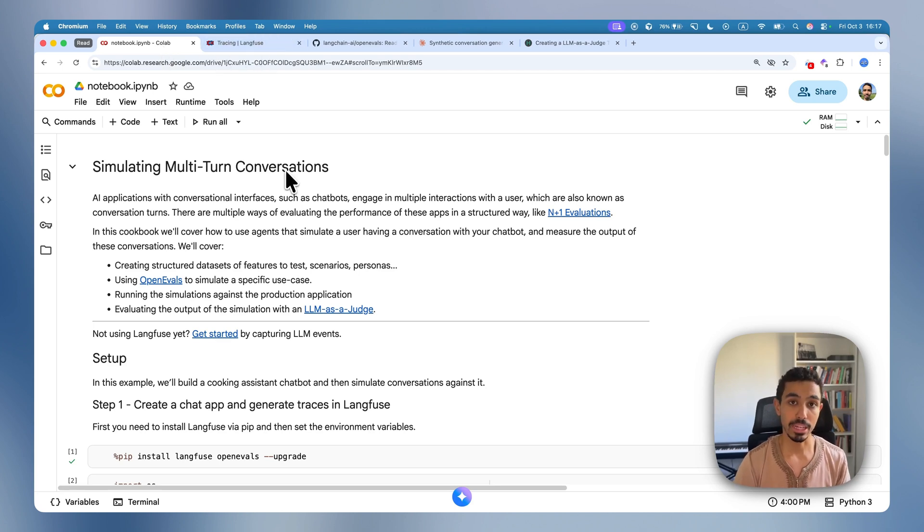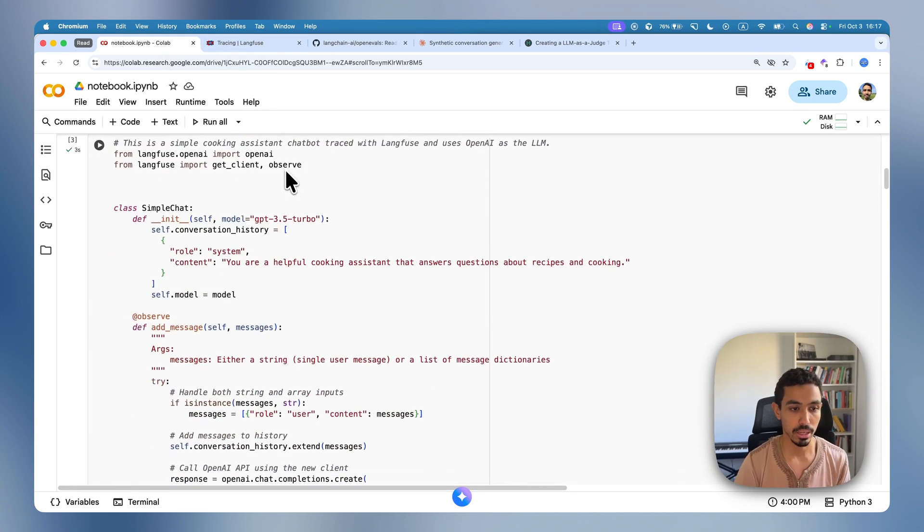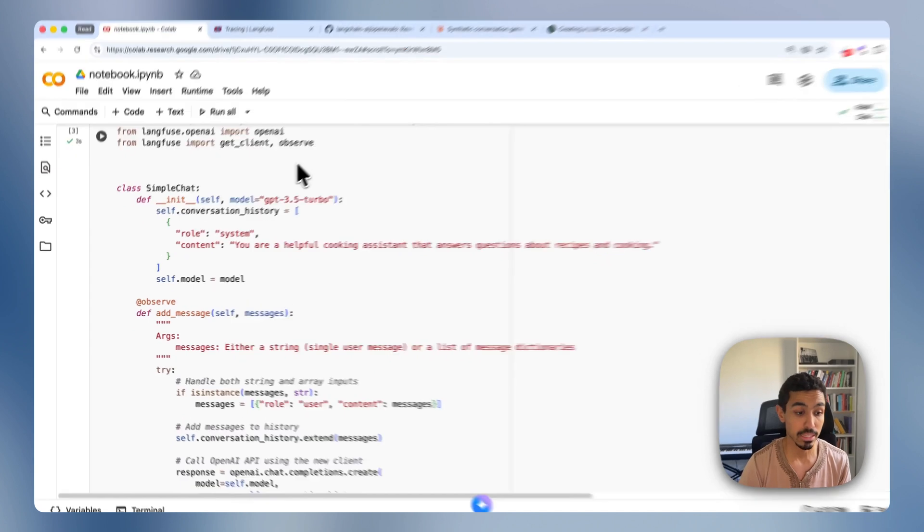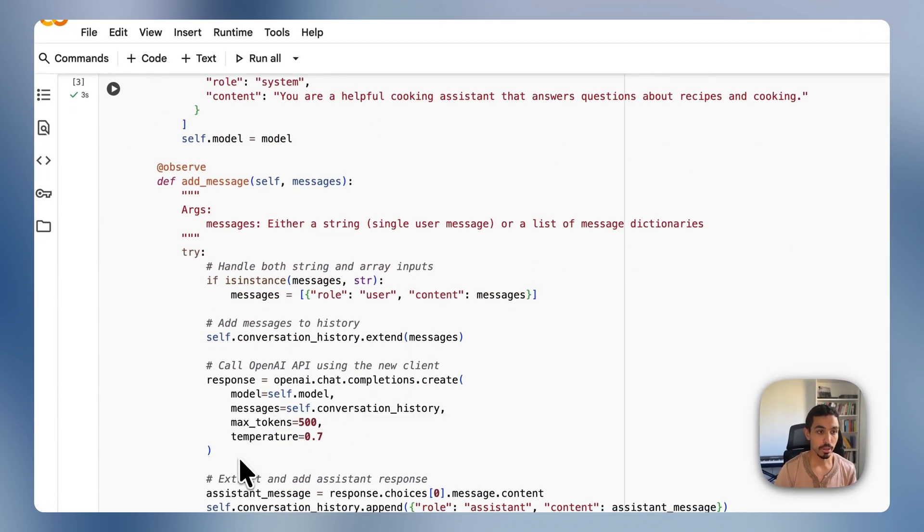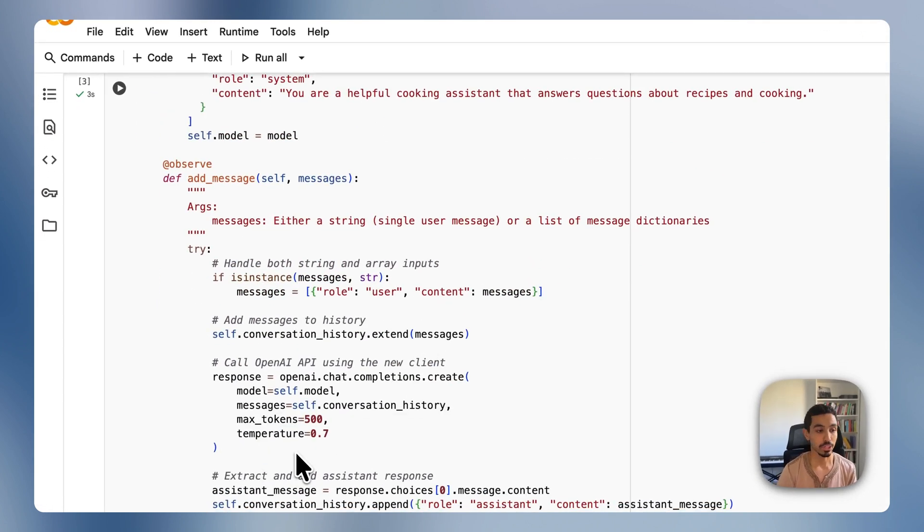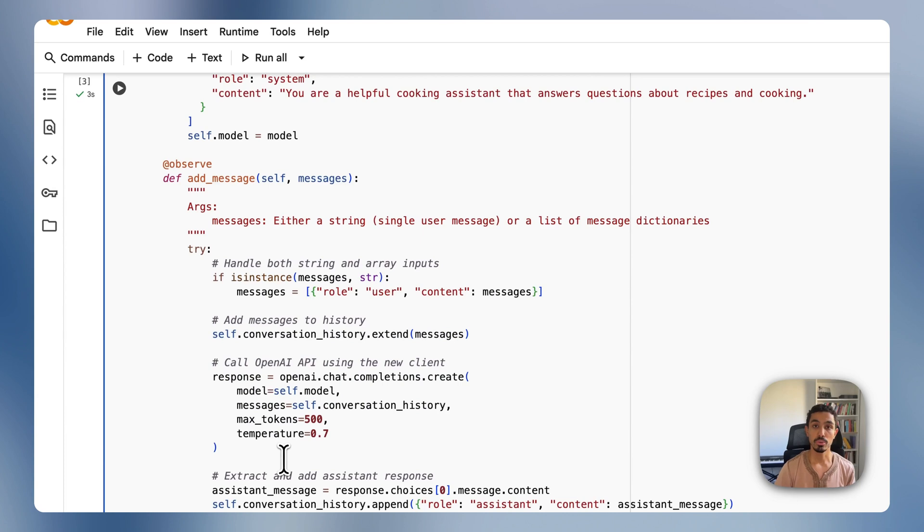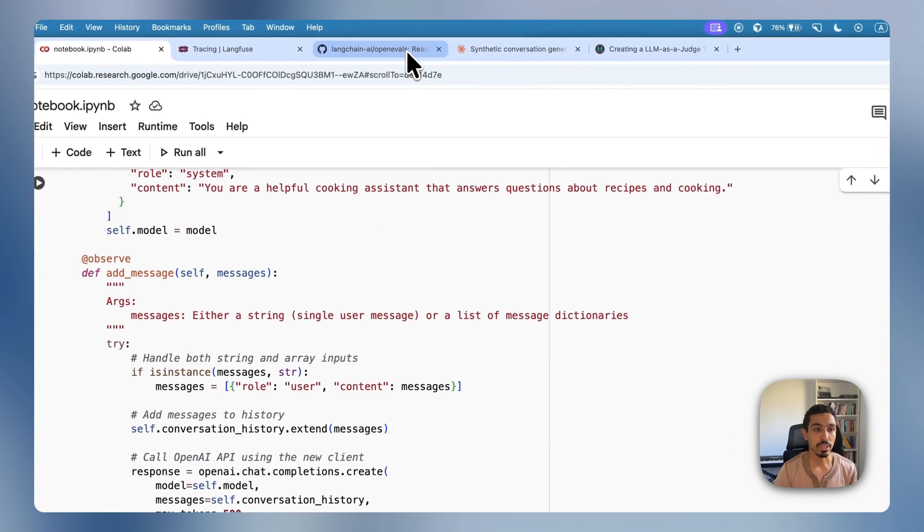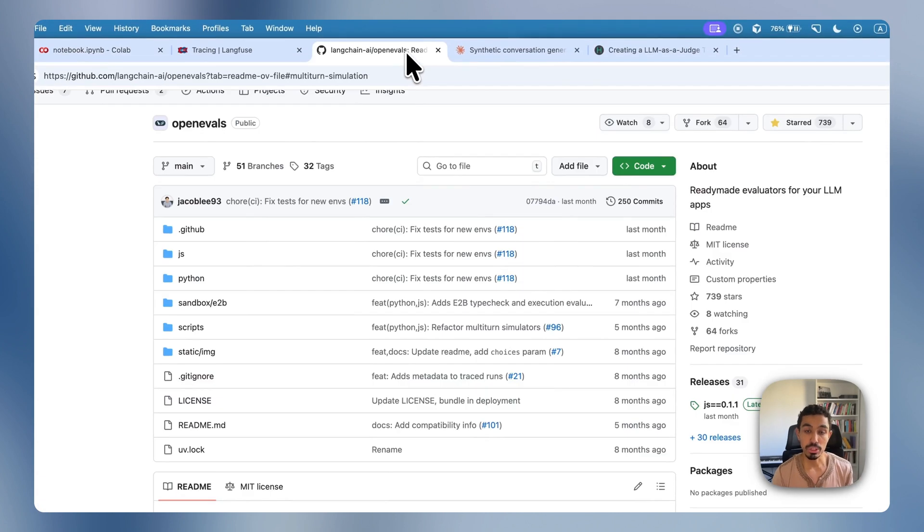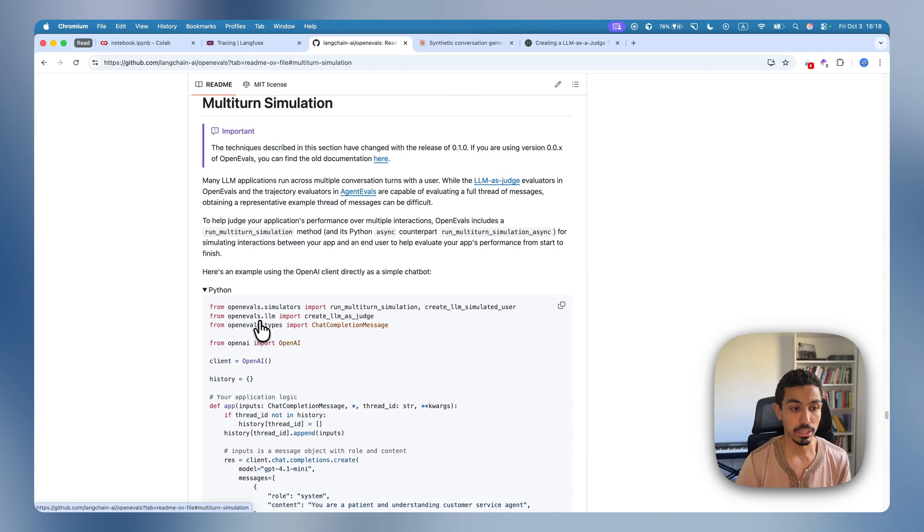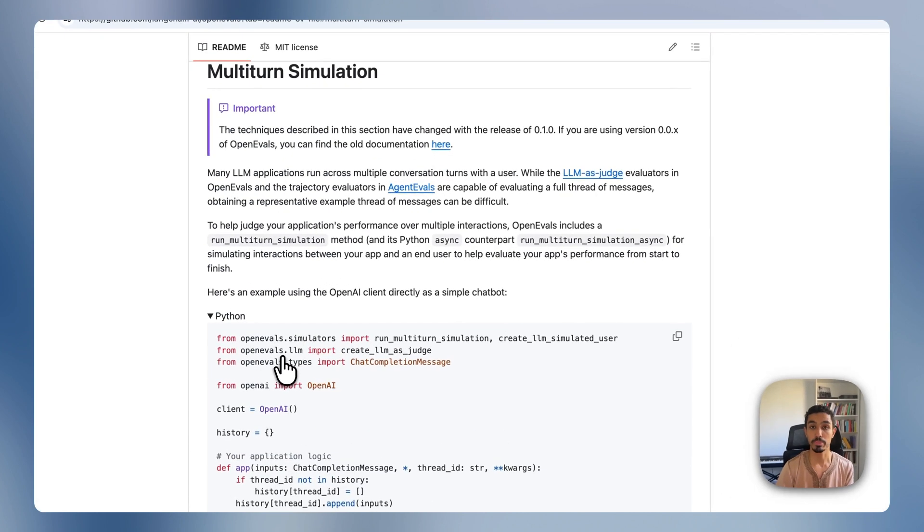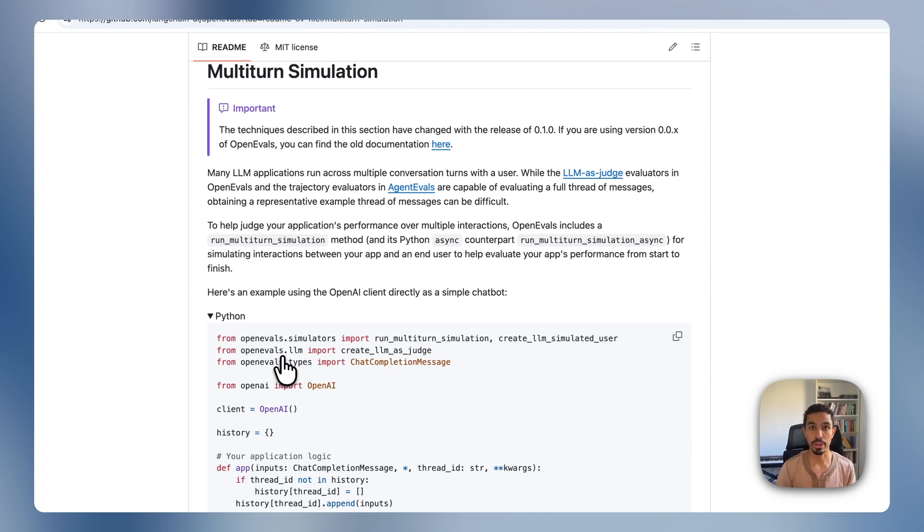For this, I actually built an application that is a simple cooking assistant that is run in OpenAI. And the next step is to actually use this system that I have here to simulate conversations against it. For that, I'm going to be using OpenEvals. It has support for multi-turn simulation, which we're going to be using. And it creates an agent that has a specific behavior that then talks to your actual chatbot system that we'll then use to evaluate our system with.